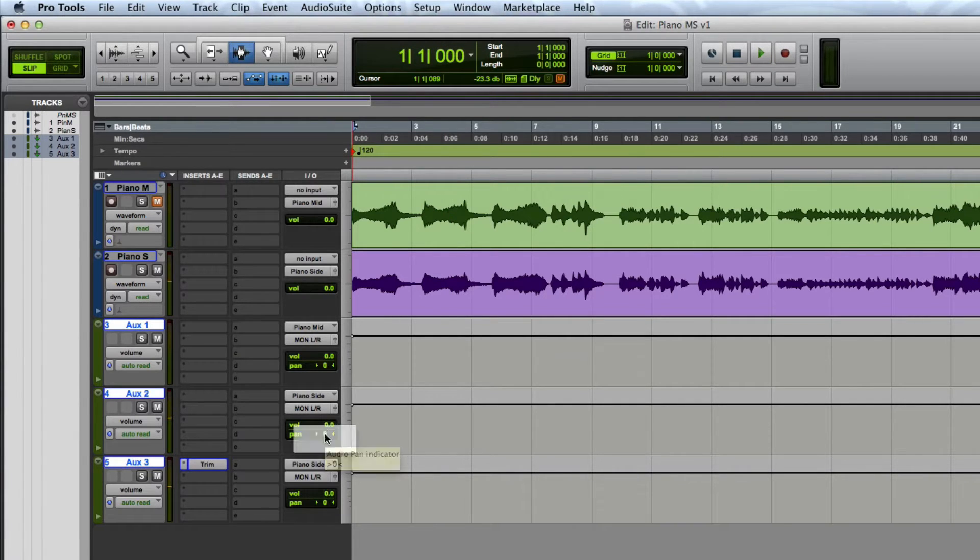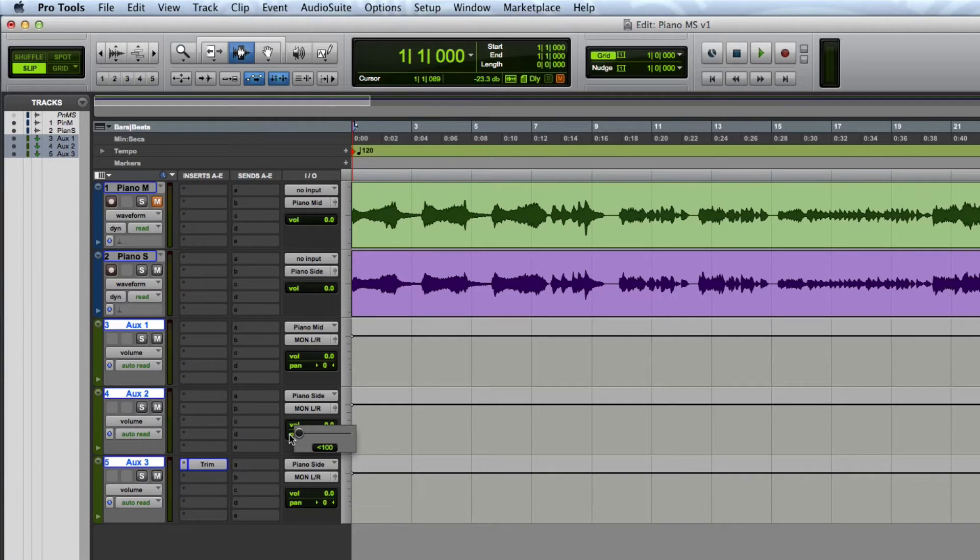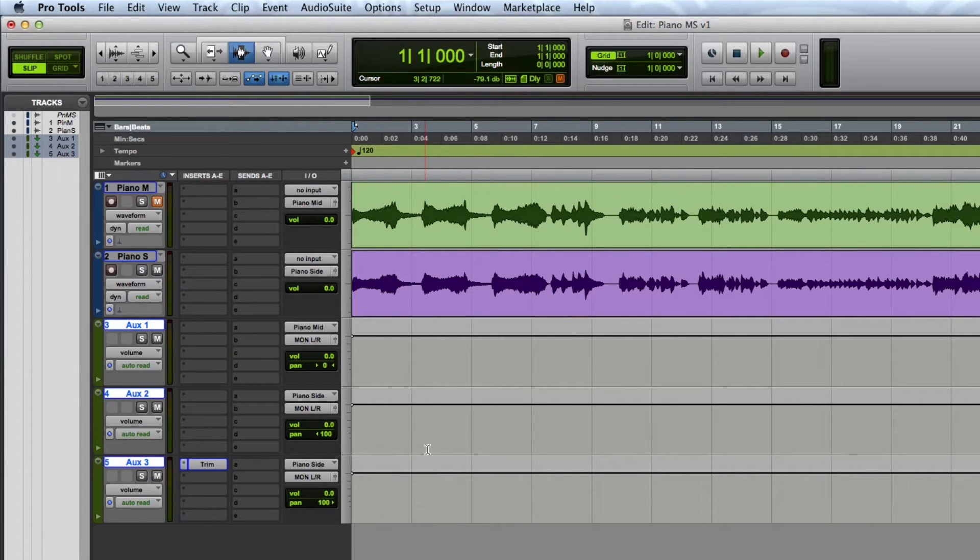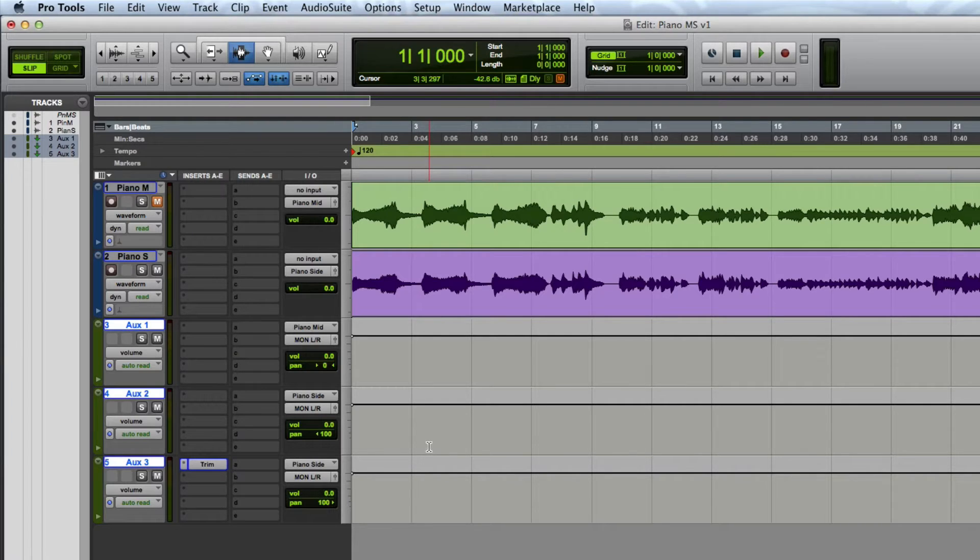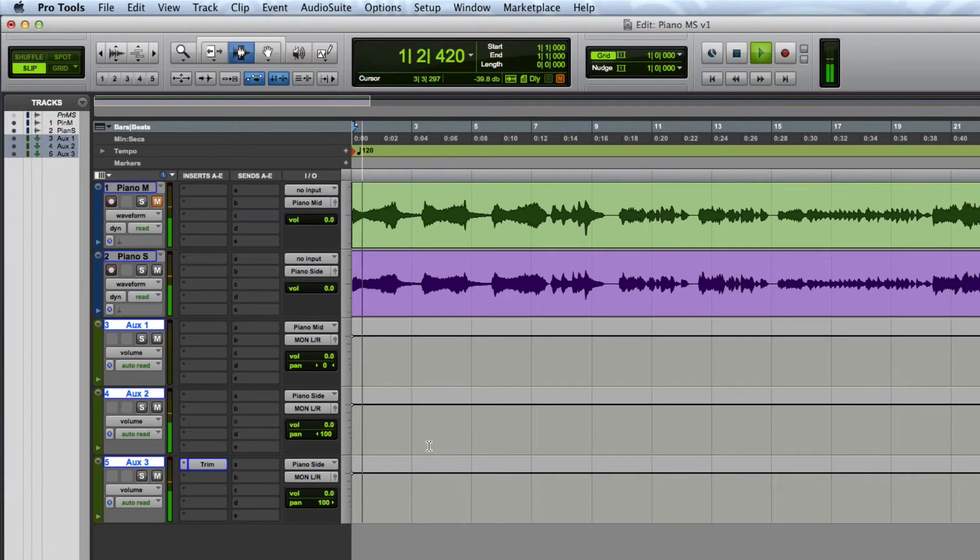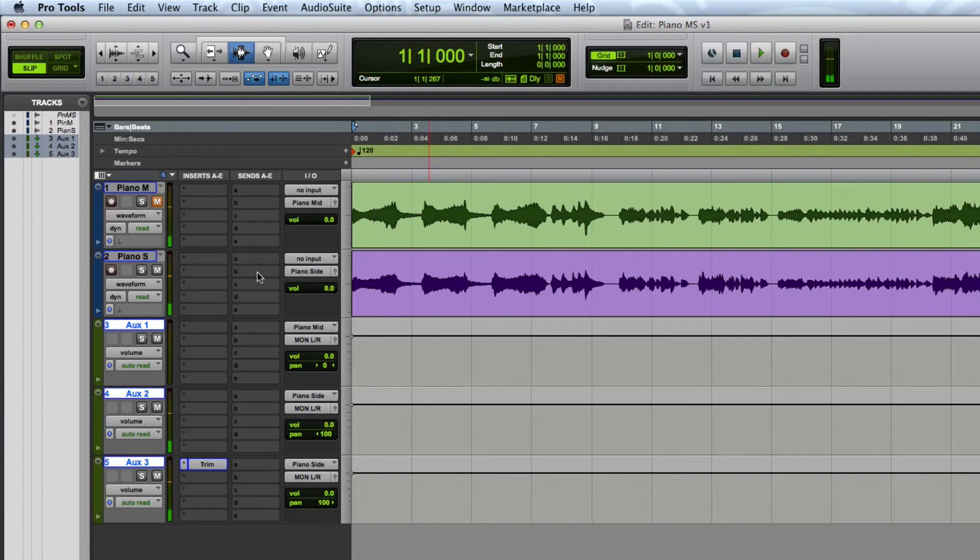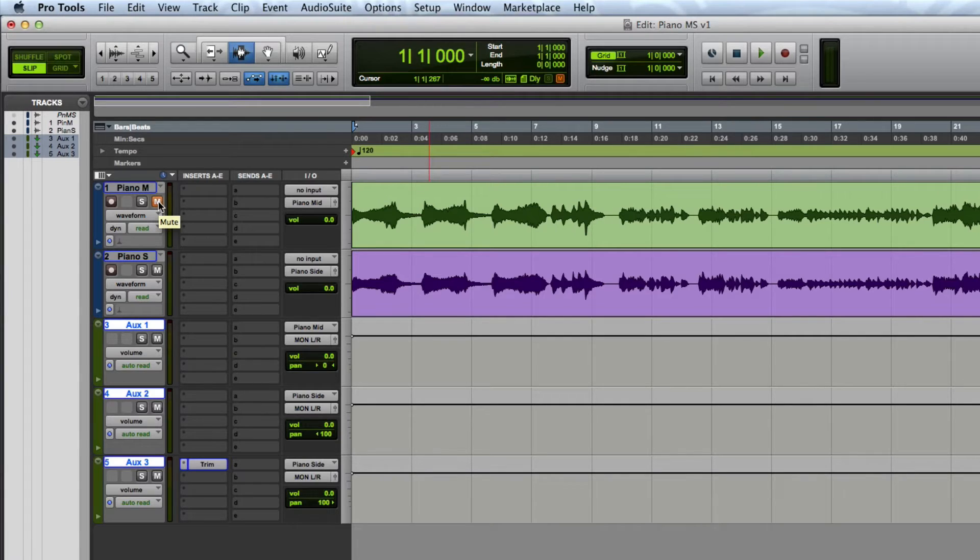Now I'm going to pan aux 2 to the left and aux 3 to the right and play back the signals. The left side plays back the side signal intact while the right side plays back the phase inverted signal. Now when I unmute the piano mid-track I can play back everything decoded.